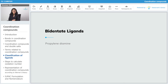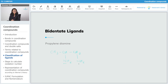Next is propylene diamine. Like ethylenediamine had an ethyl group, propylene diamine will have a propyl group. In propylene diamine we have CH₃-CH-CH₂-NH₂-NH₂. Again, you can see that it's a neutral ligand and it's bidentate because it has two nitrogen atoms — both of them can act as donors and both of them can donate to the metal atom at the same time. In its abbreviated form it is known as PN.